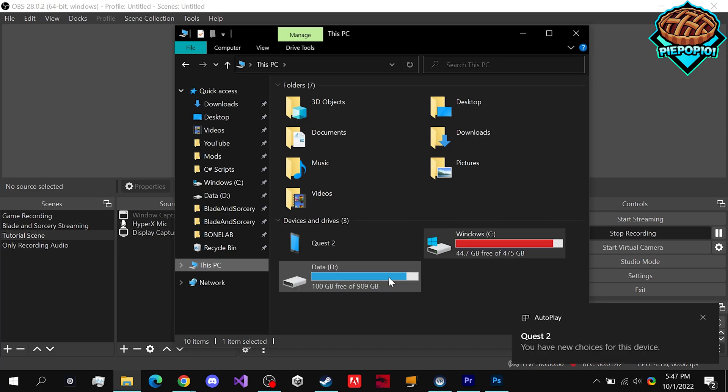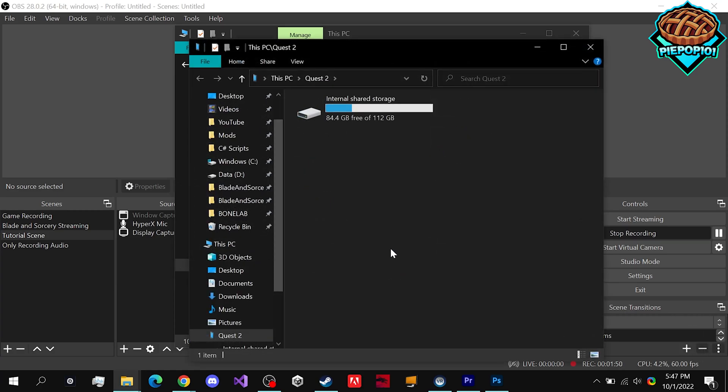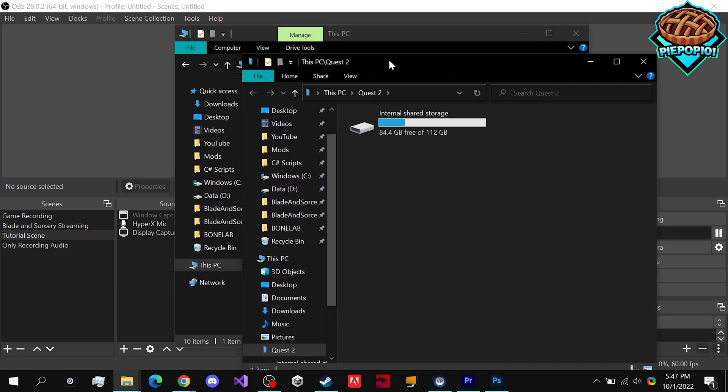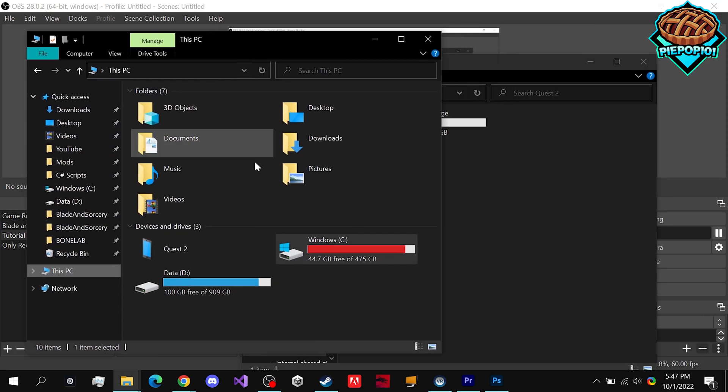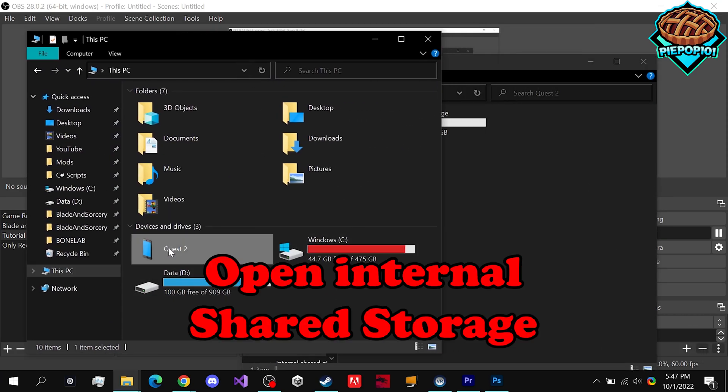Alright, I just pressed Allow. You see the notification pop up on the screen, and there we are. This automatically pops up for me - I don't know if it will for you. If not, just go into this Quest 2 file.